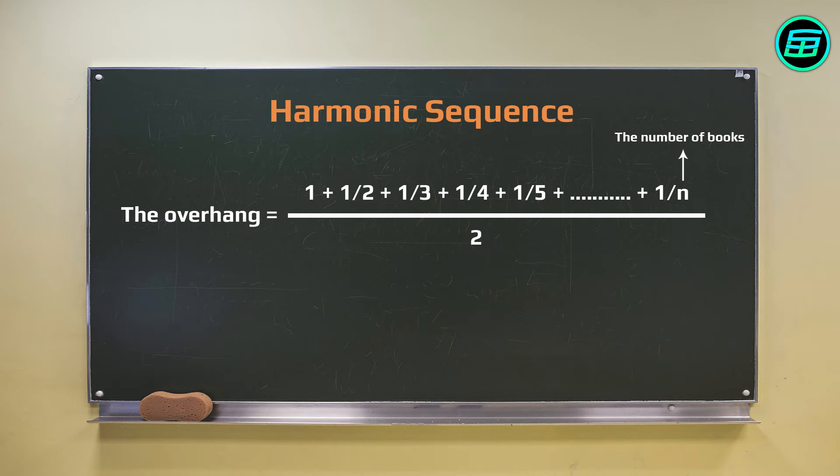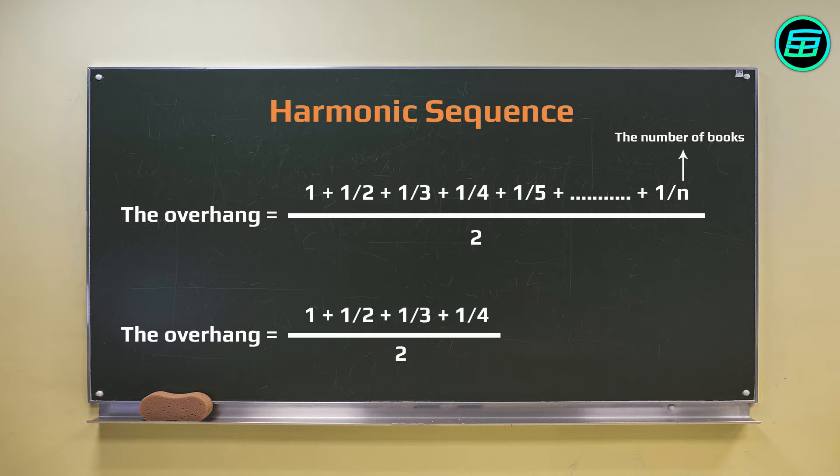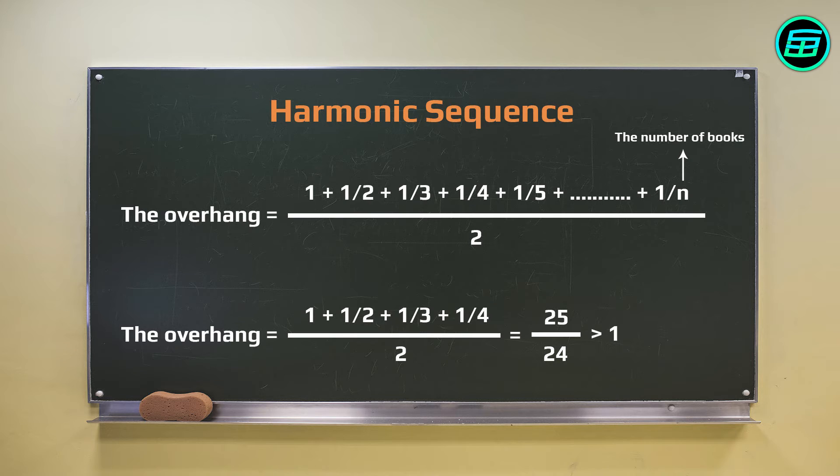With four books, the overhang is one plus a half plus a third plus a quarter over two. And because this is greater than one, no part of the top book is directly over the table.